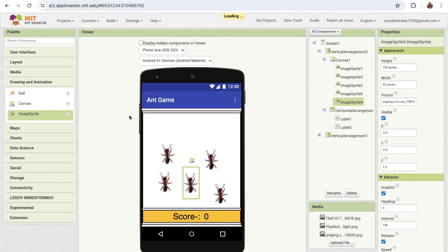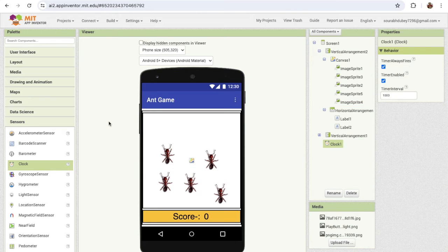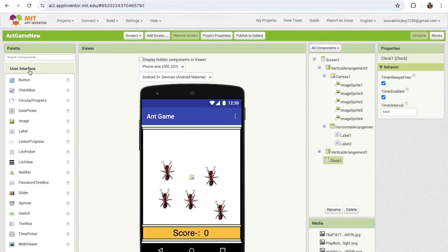Now this is our design, but we need some sensors. We need a timer because we need to increase the speed of the ants. On the left side, find the sensors and I'm gonna use the clock component. We also need a notifier component to display notifications — click on user interface and drag and drop the notifier.